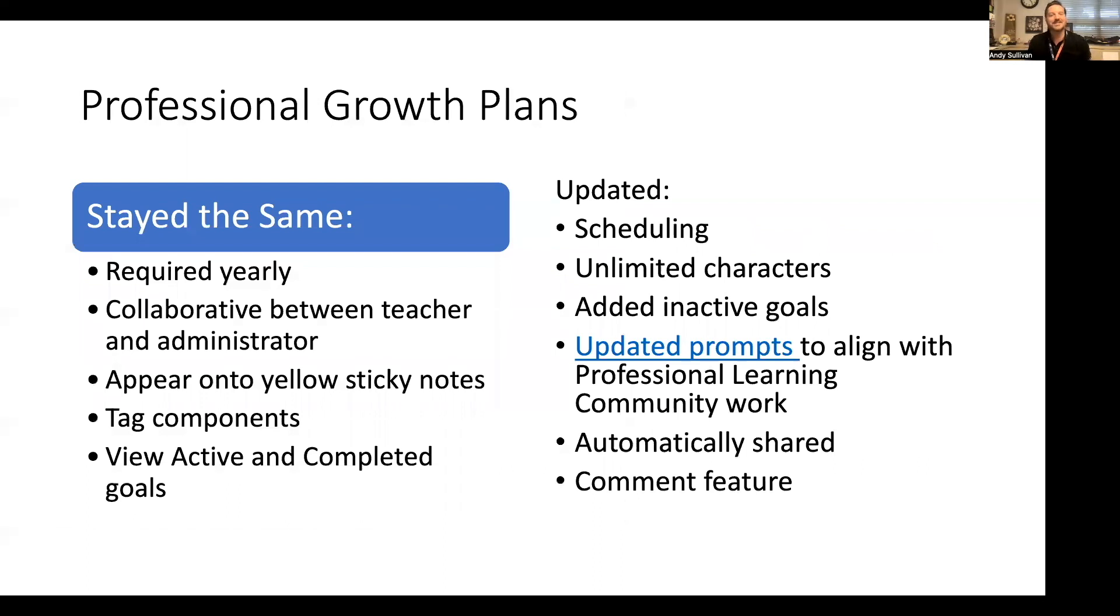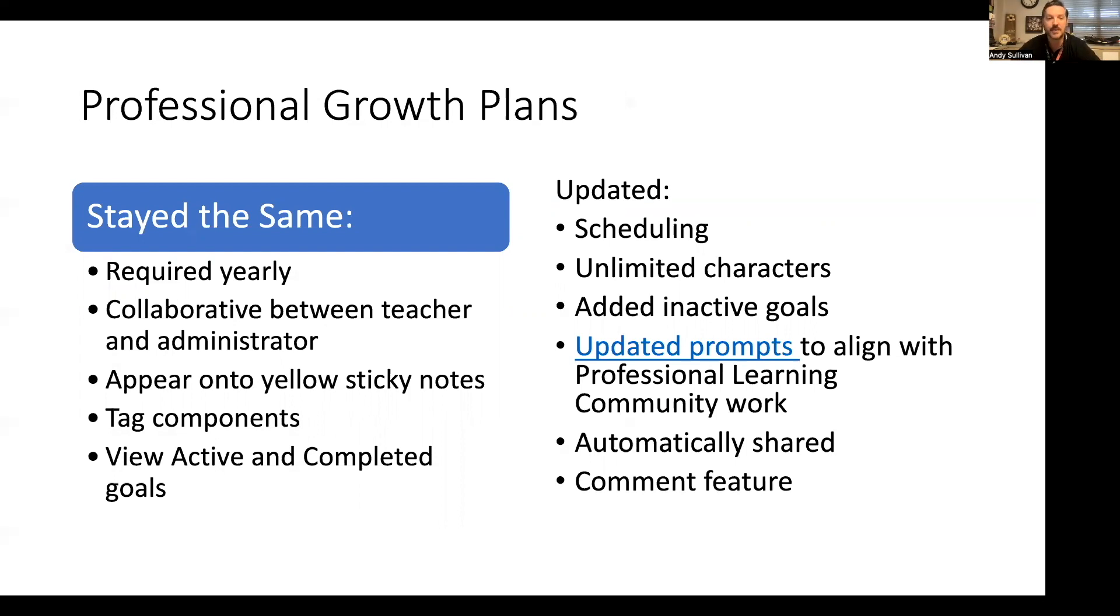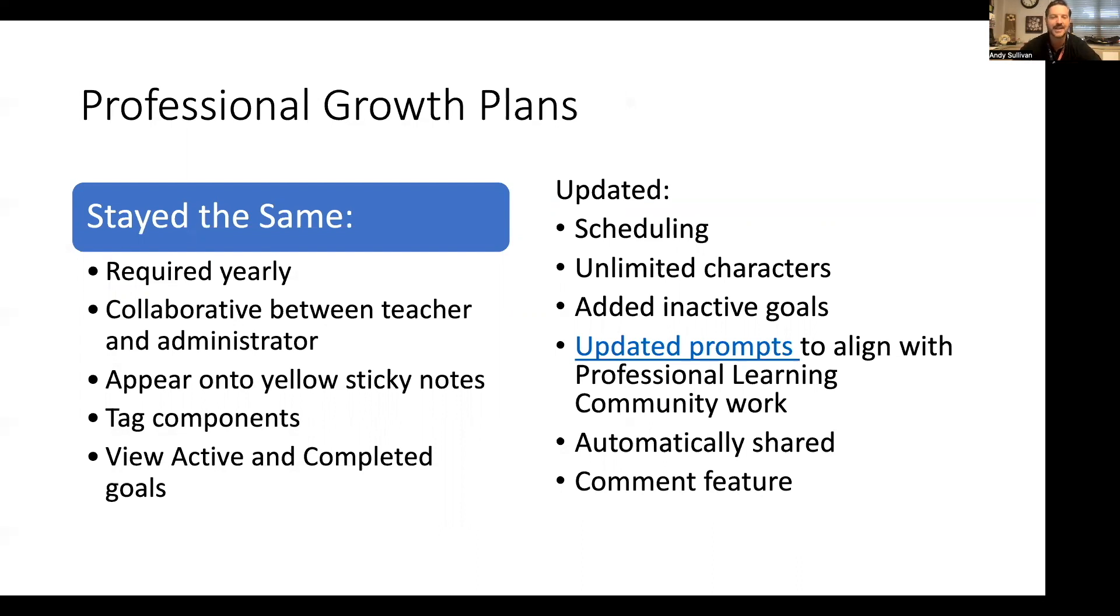With the new system, I want to go over what is staying the same. Professional growth plans are required yearly, collaborative between the learner and their observer or administrator. We kept the yellow sticky notes. The learner will still tag components, and you are able to view your active and completed goals.